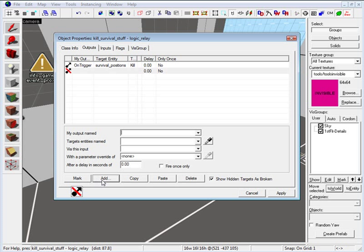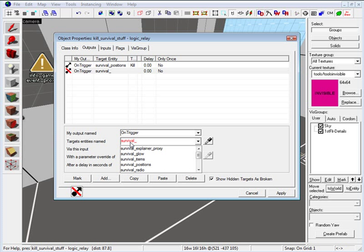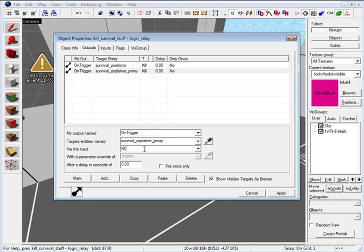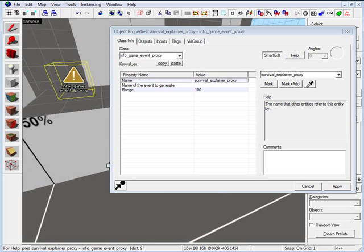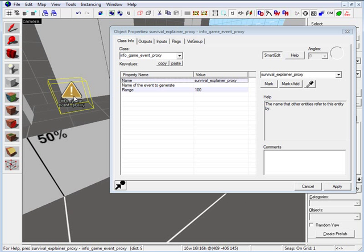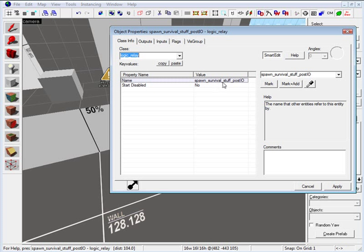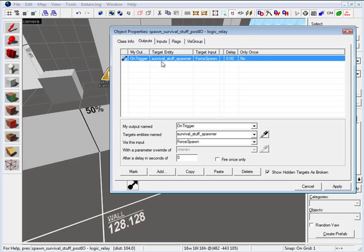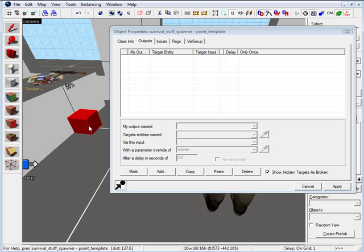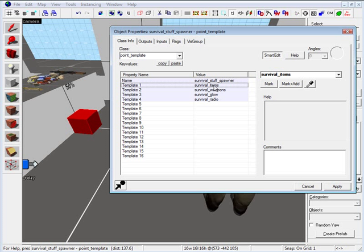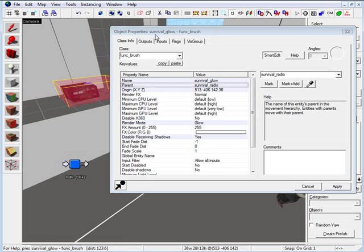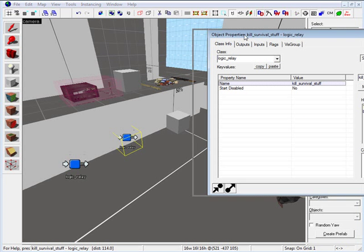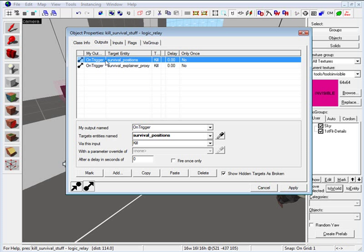For the second output, add again — my output named is on trigger, the entity is survival_underscore_explainer_proxy, via this input type in kill. The survival explainer proxy is that item, and if it spawns other than survival mode it gets killed. So we have two logic relays: one is spawn_survival_stuff_post_IO, which triggers survival_stuff_spawner — the point template that includes items, weapons, glow, and radio. The second logic relay kills survival positions and kills survival_explainer_proxy.